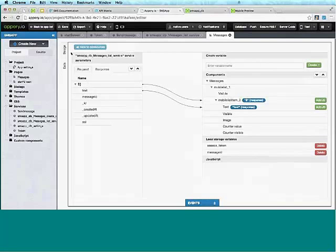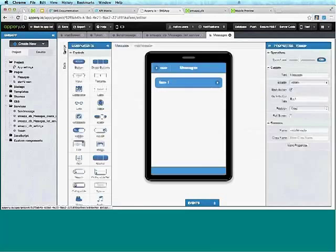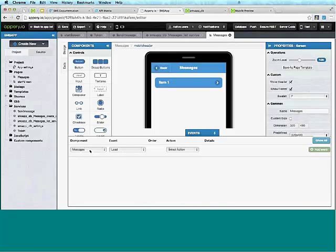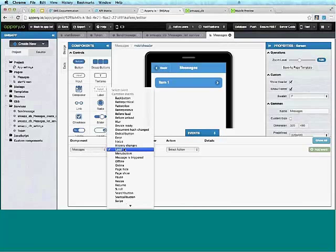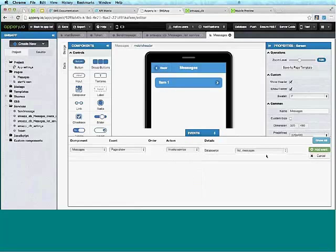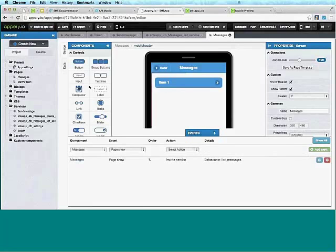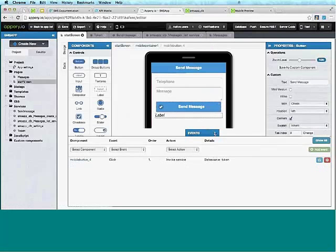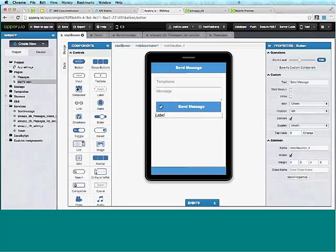Nothing to map on the input since we're just getting all messages. On the response, we take 'text' and map it to the text property of the list. Because we want to display all messages, we map the collection to the list itself — that gives us an automatic looping feature. I'll go back to Design, select the Messages page, open Events, and for the event I'll use Page Show. I'll say Invoke Service. Now I need to add a button to navigate to this page.